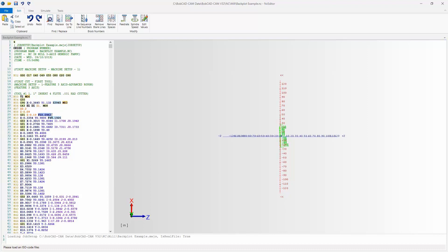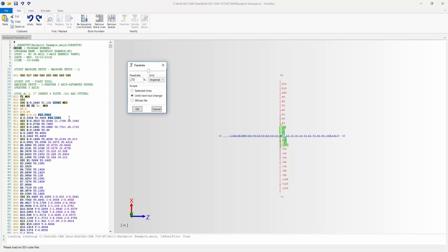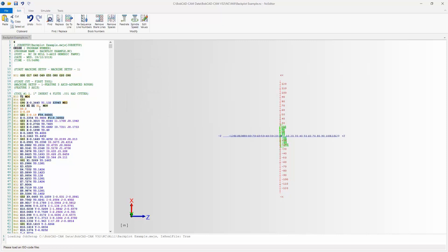Over here we have a Feed Rate option. You can see the feed for the plunge and the feed for the cut. Under Feed Rate, you can change your feed rate by a certain percentage — raise or lower it — and set units to Imperial. You can apply it to the whole file, up until the next tool change, or just selected lines. Watching the numbers, they both jump up — now 119 and 59.